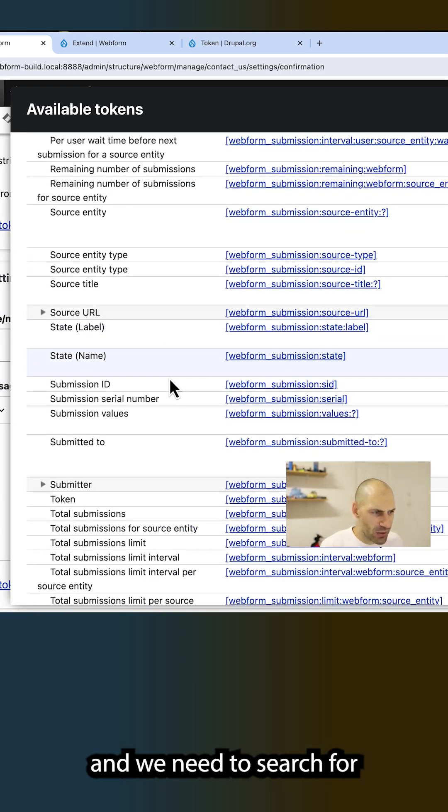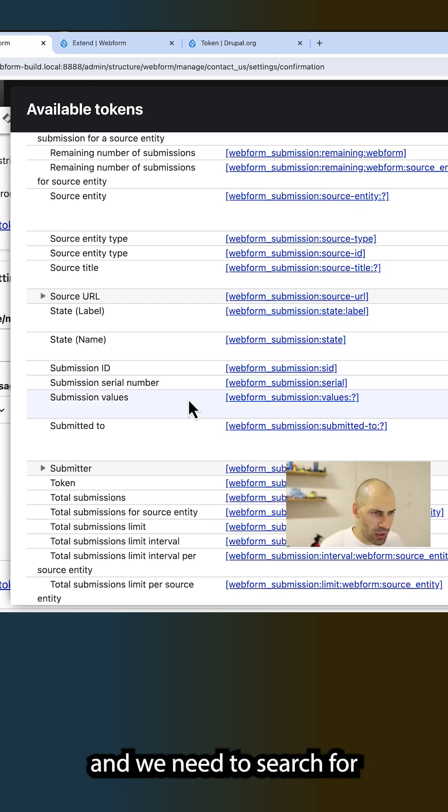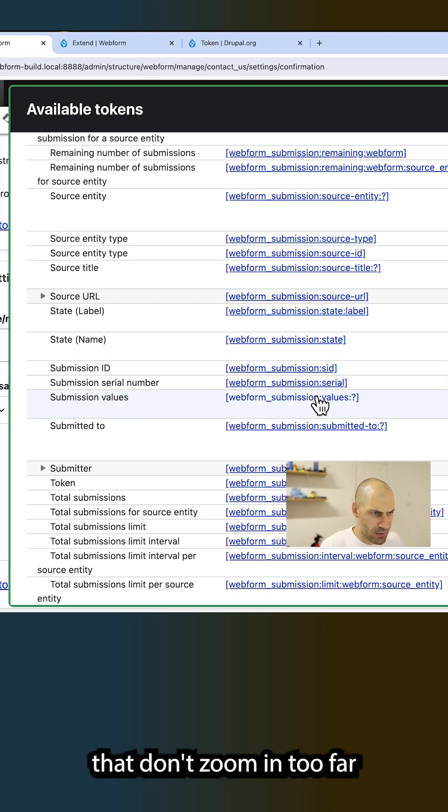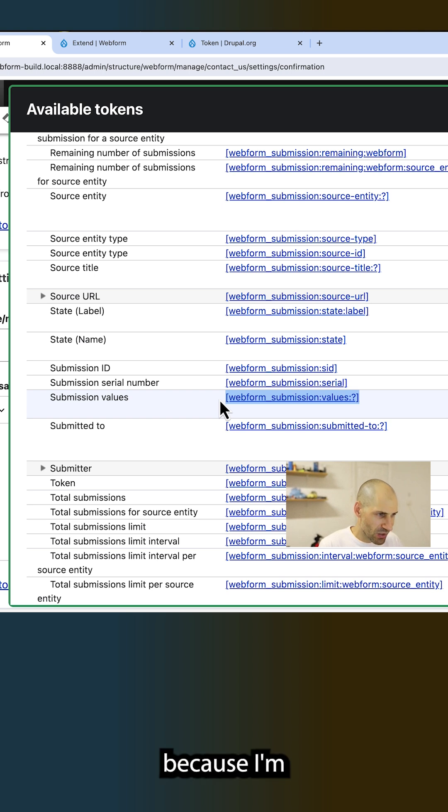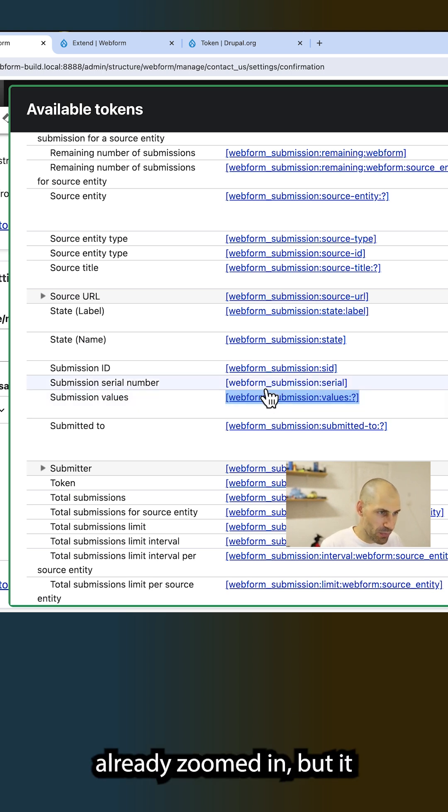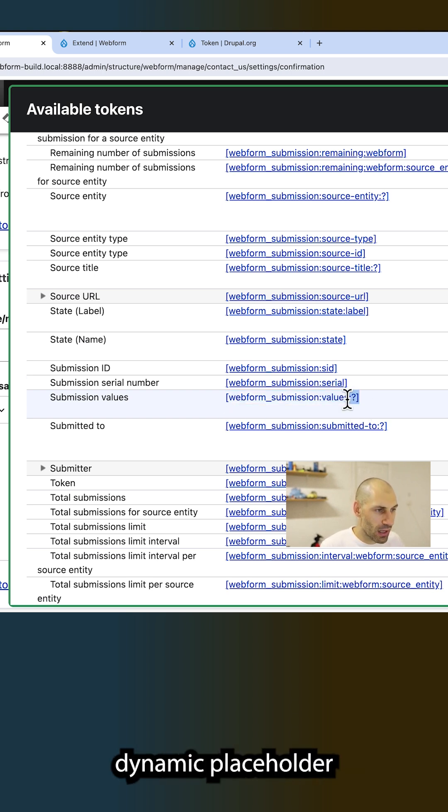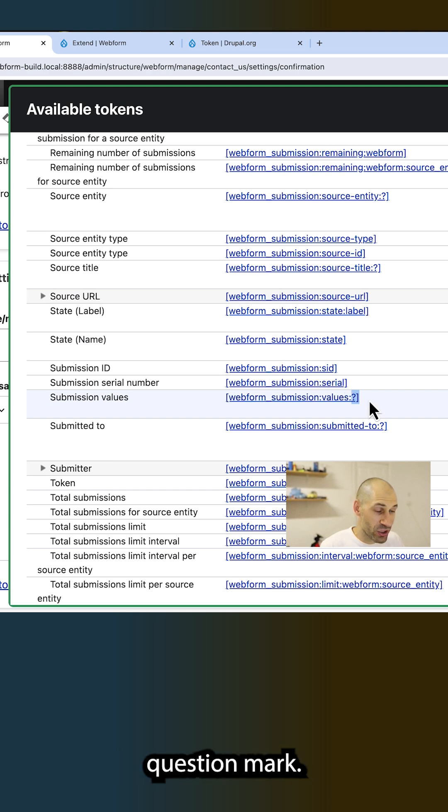Scroll all the way down and we need to search for this one right here. Hopefully you can see that. Don't zoom in too far because I'm already zoomed in, but it is this one with an actual dynamic placeholder, question mark.